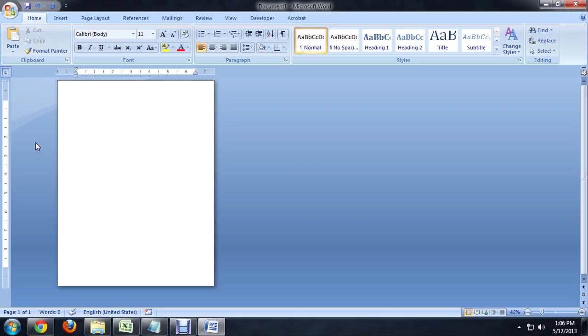So here I am inside of Word and you can see that I've zoomed out so I can see the entire document. And this is important for making sure that the image and the puzzle parts go to the sides of the page.